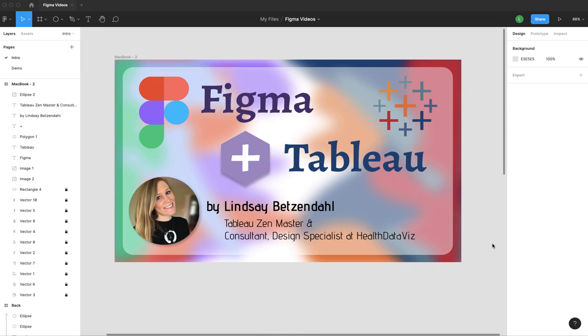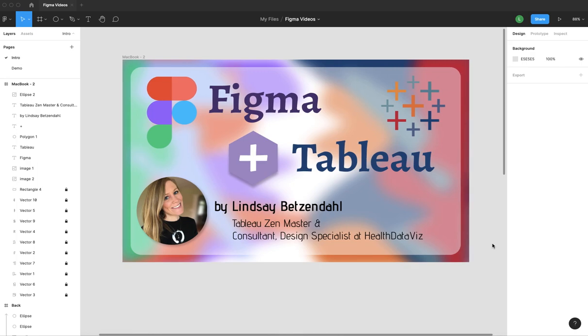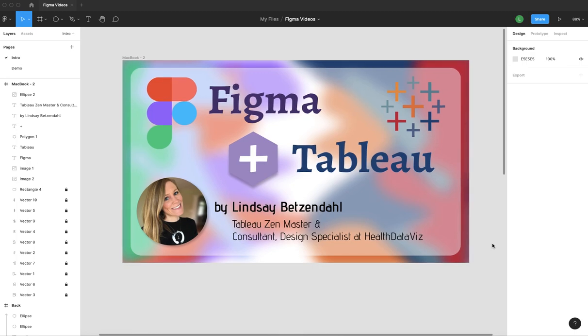Figma plus Tableau. I'm Lindsay Betzendahl, Tableau Zen Master and Consultant Design Specialist at Health Data Viz. And I'm going to bring to you today some tips and tricks on how to use Figma and Tableau together.